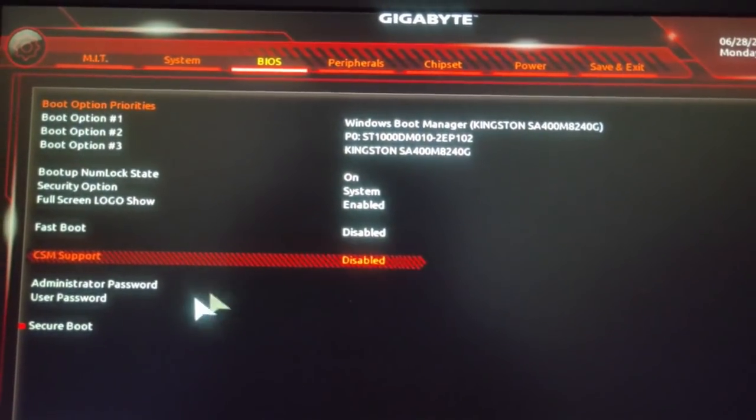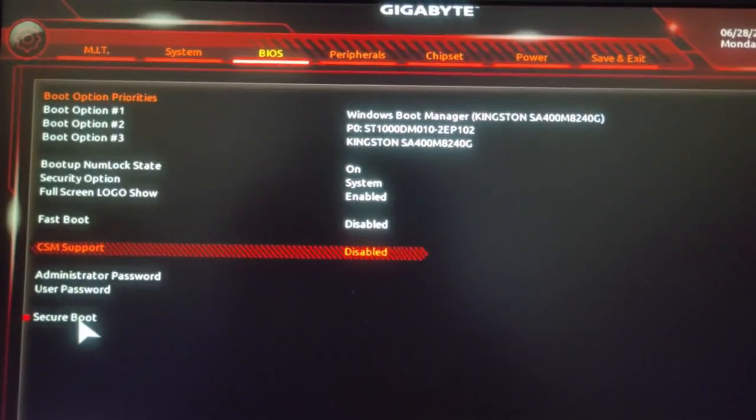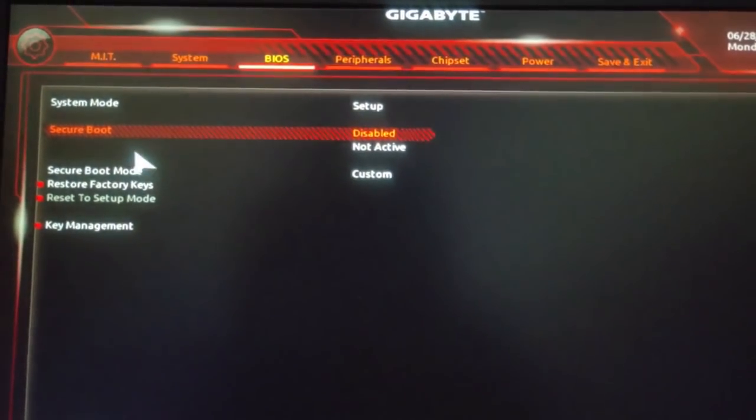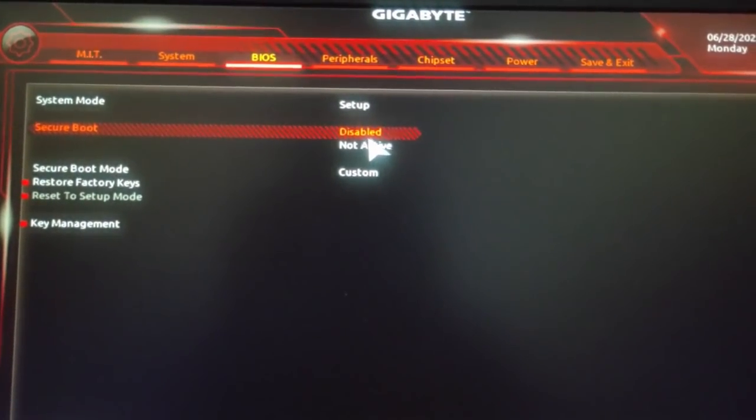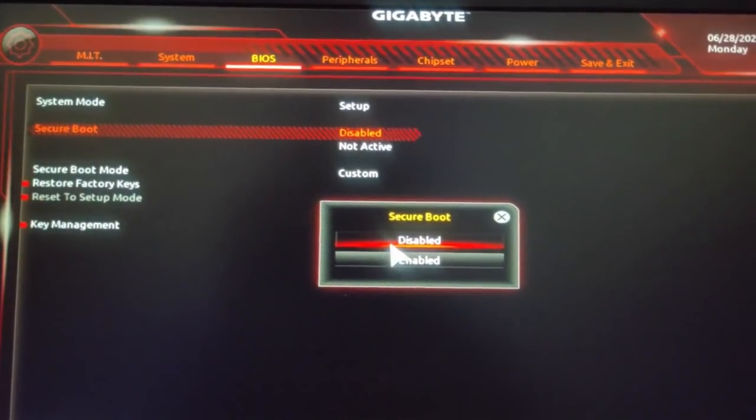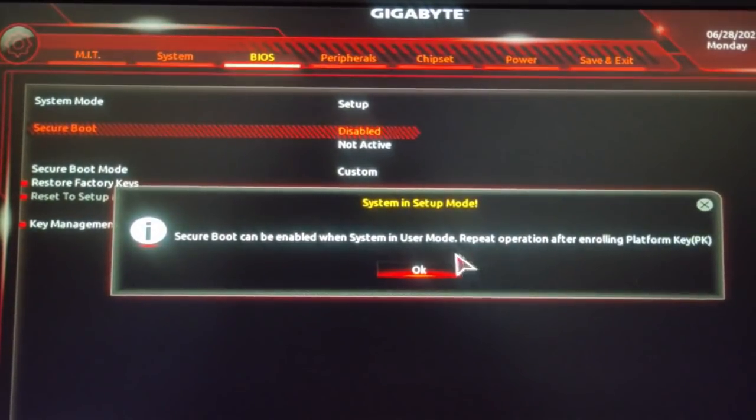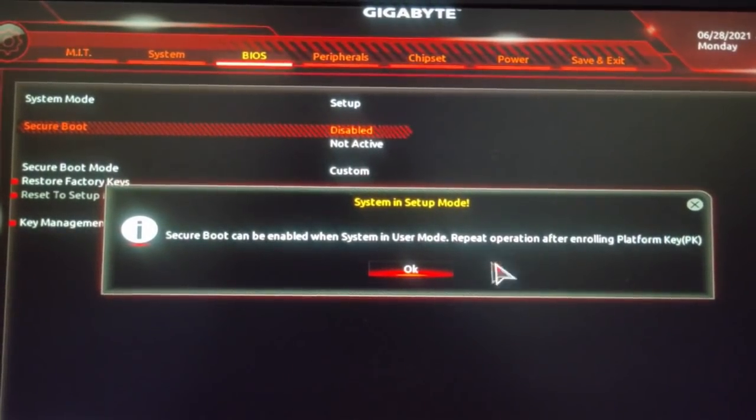After that you have to go to secure boot and you can try to enable it. I guess most of you guys won't be able to enable it right off the bat, but I'll tell you how to do it. You guys might face this error.